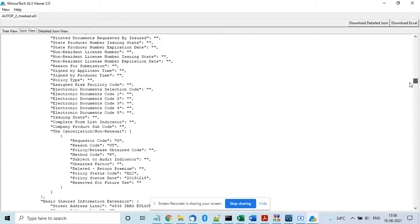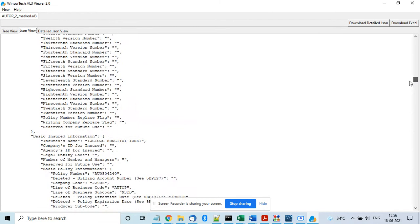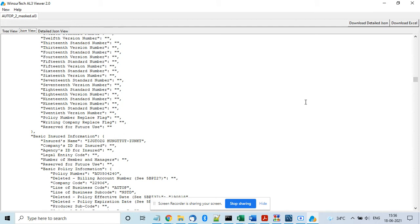But we have a separate product, AL3 Parser, which is not a visual product. It's a command line product that your programmers can use to integrate with your system. This UI based product is useful for your people, your staff, to look at the contents inside the AL3 file and to do analysis or take a look at the data.